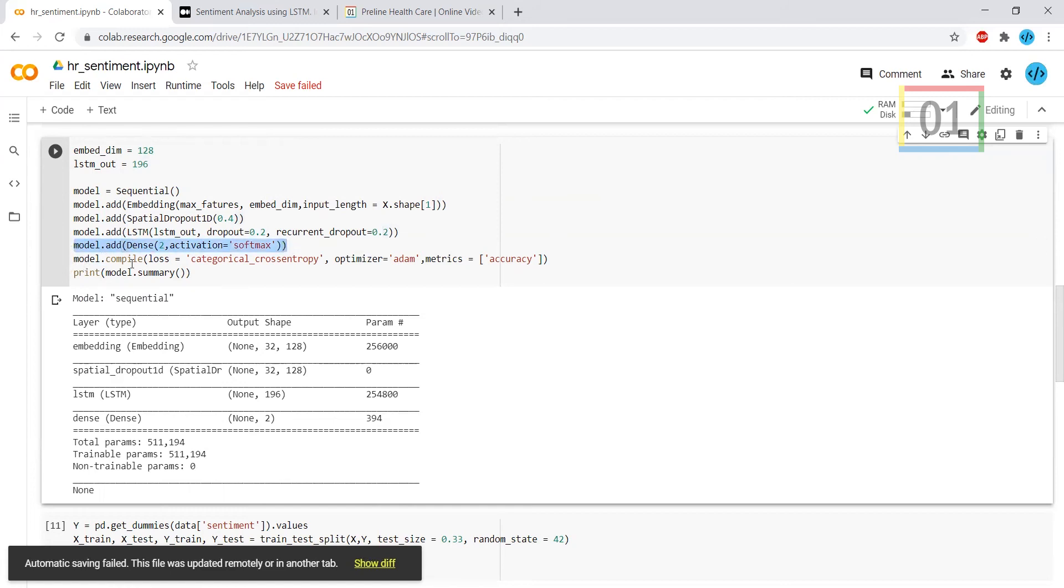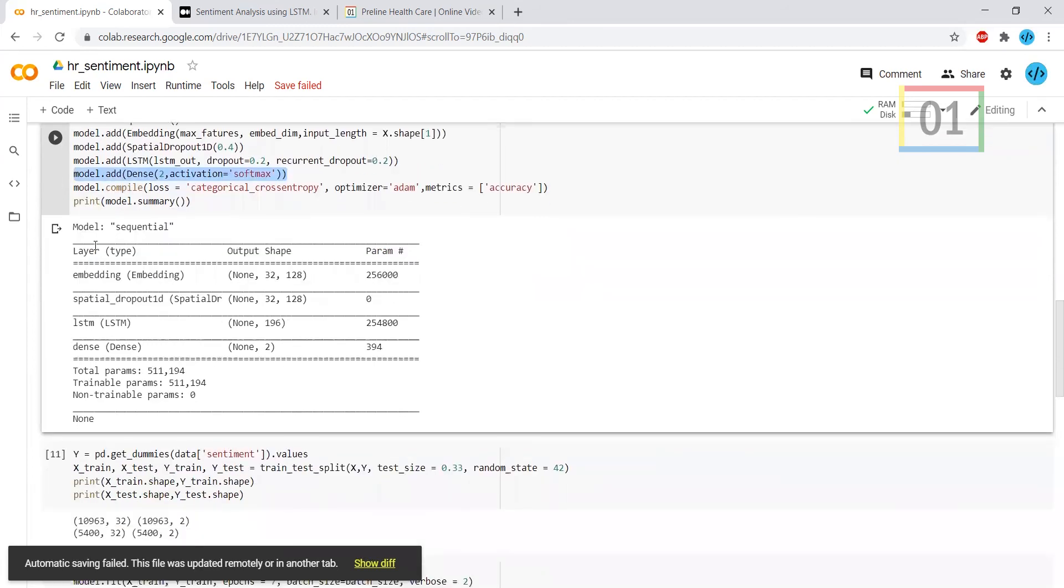Finally, compile. I'm using categorical cross entropy. Some people may use binary for this, but in my scenario I'm using categorical cross entropy and using the Adam optimizer. I'm checking with the accuracy. This is the model which I have used.